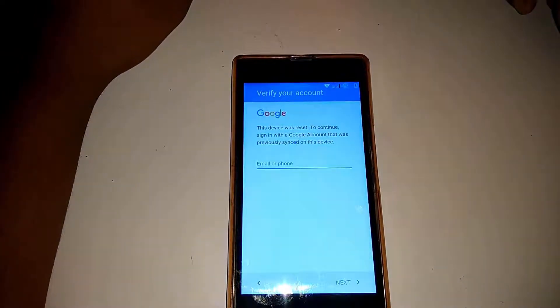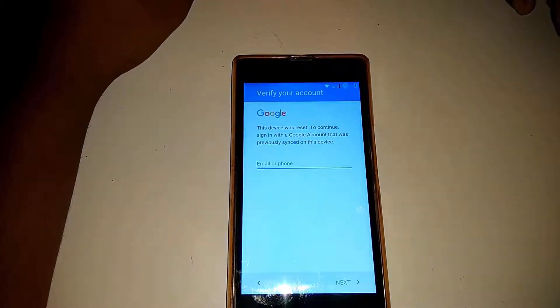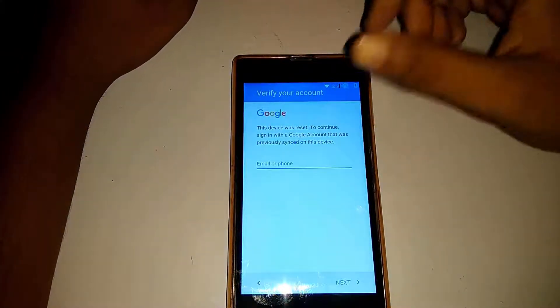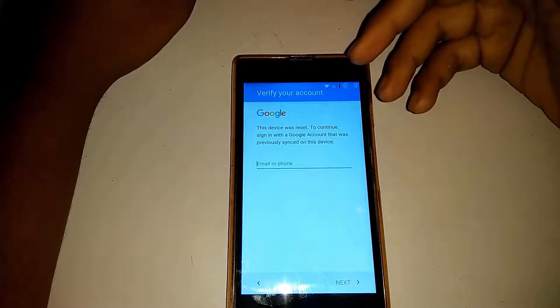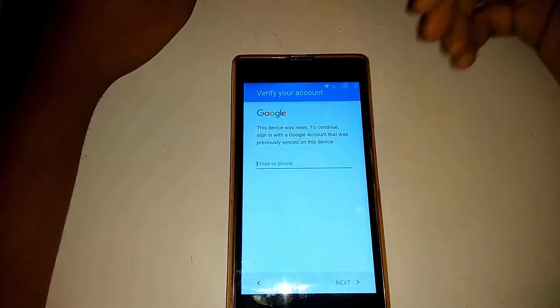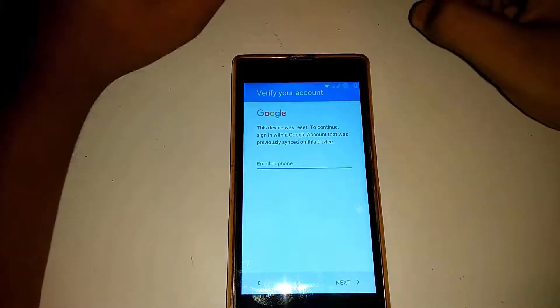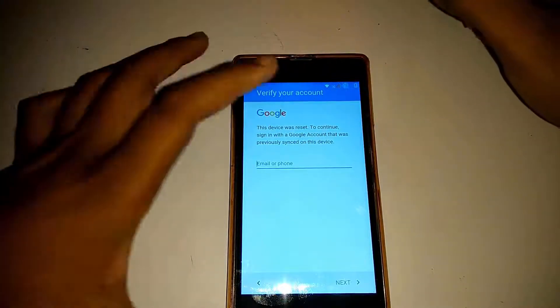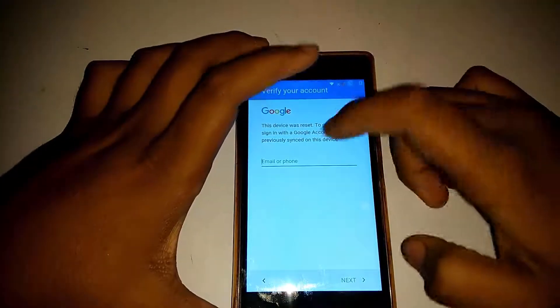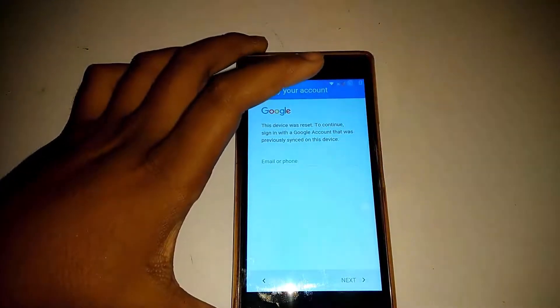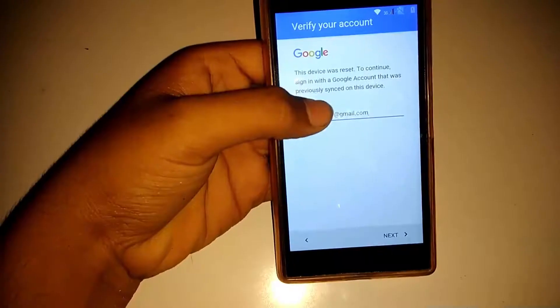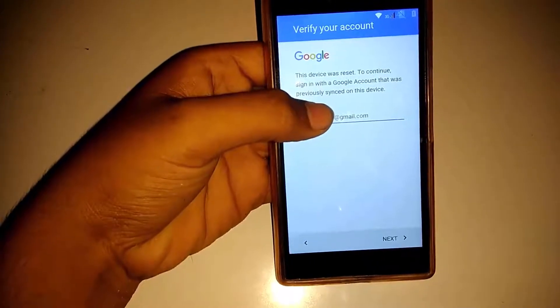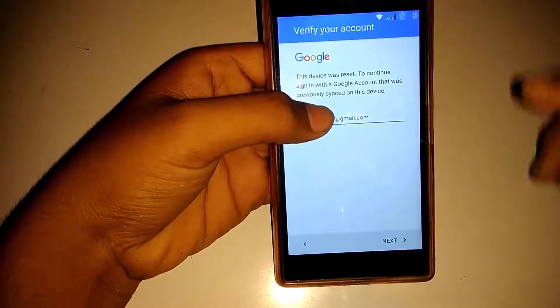Hi guys, today I'm back with another video. I'm going to show you how to bypass your Google account easily. Let's get started. I am facing this problem - I have entered the Gmail ID.